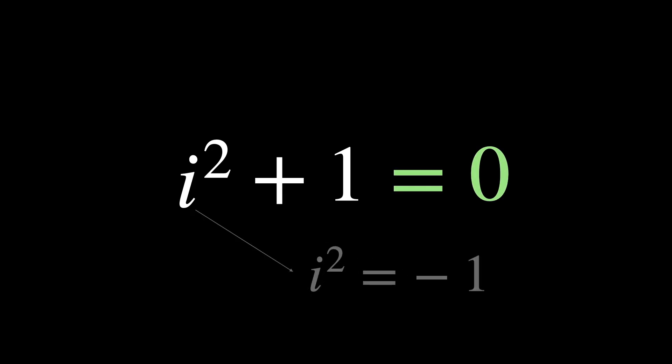By introducing i, you can solve the equation x squared plus 1 equals 0. This innovative step allows you to expand the number system to include complex numbers, which are combinations of real and imaginary numbers, like 2 plus 3i.